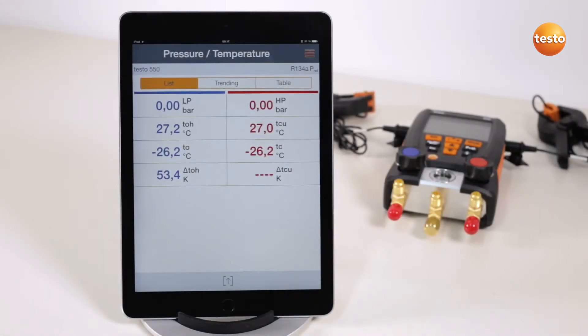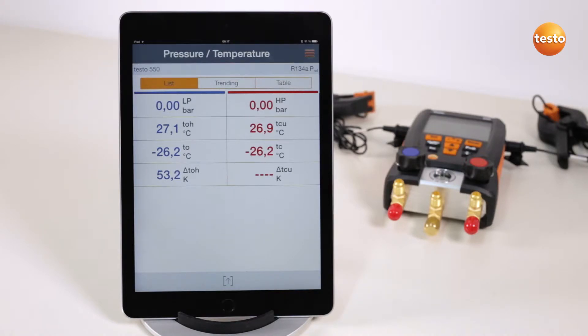The first view shows all measured and calculated values from the manifold in an overview. Apart from this, the selected refrigerant is displayed in the top right-hand sector.